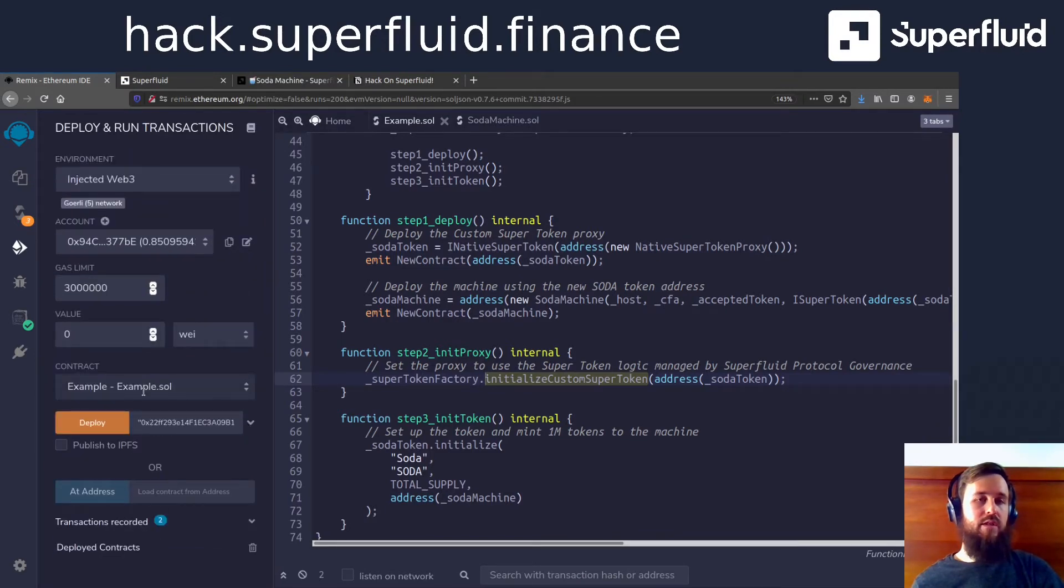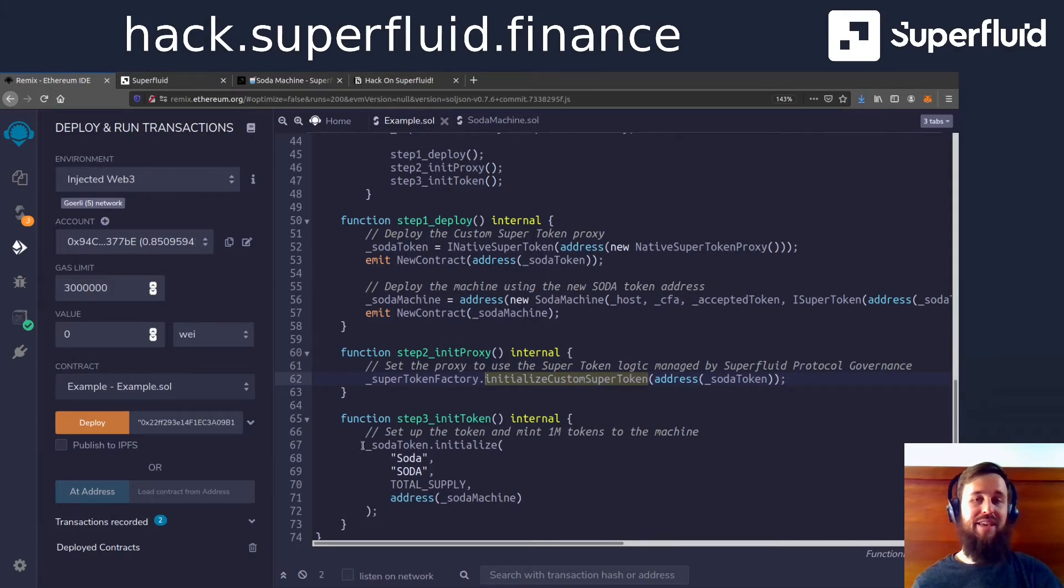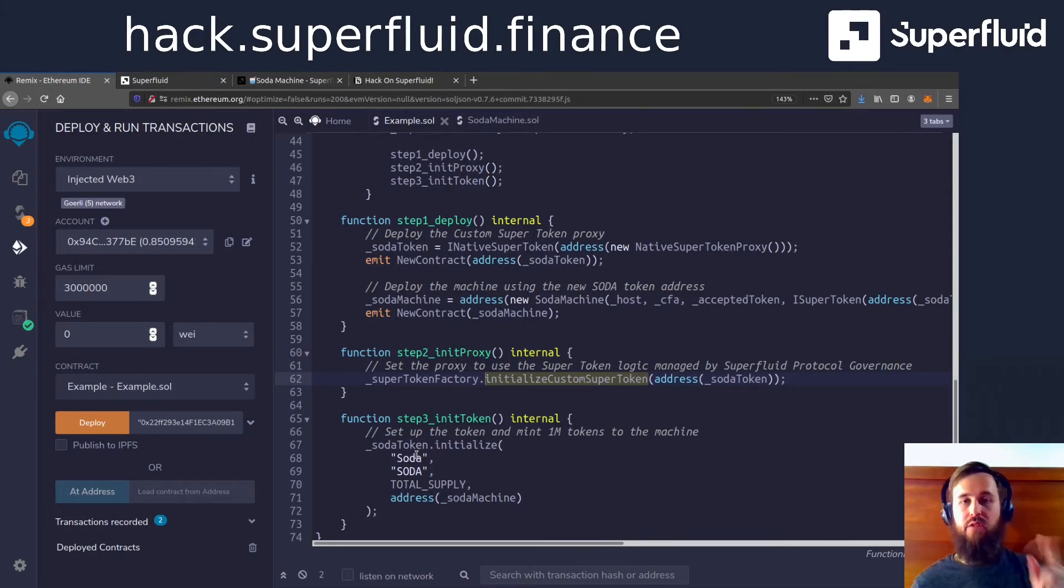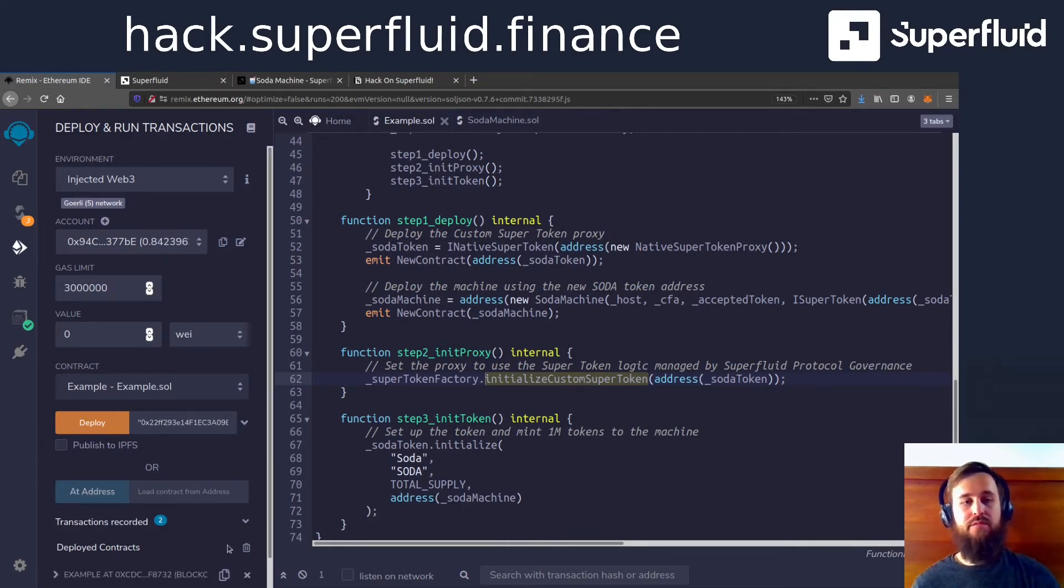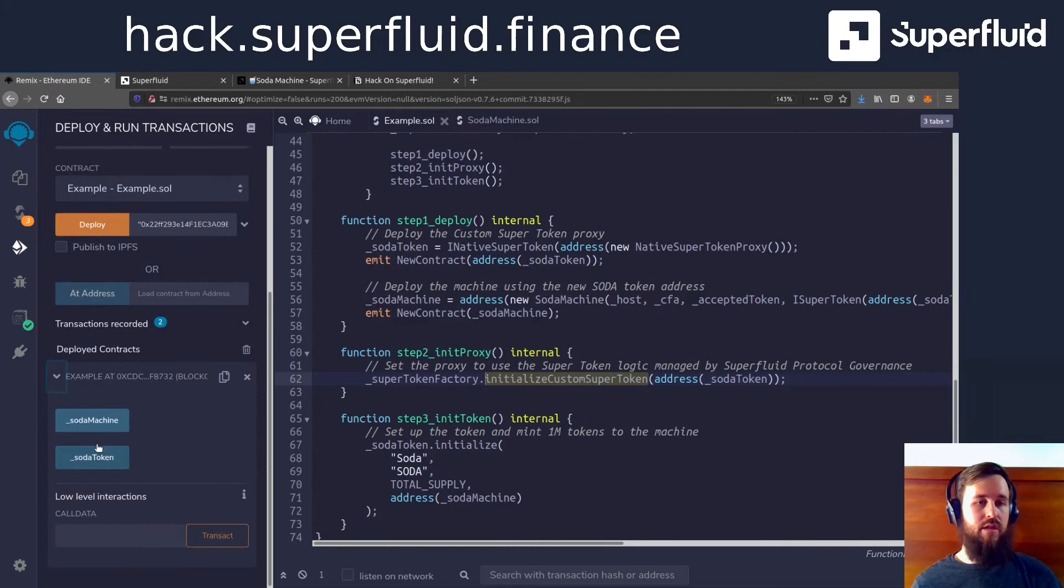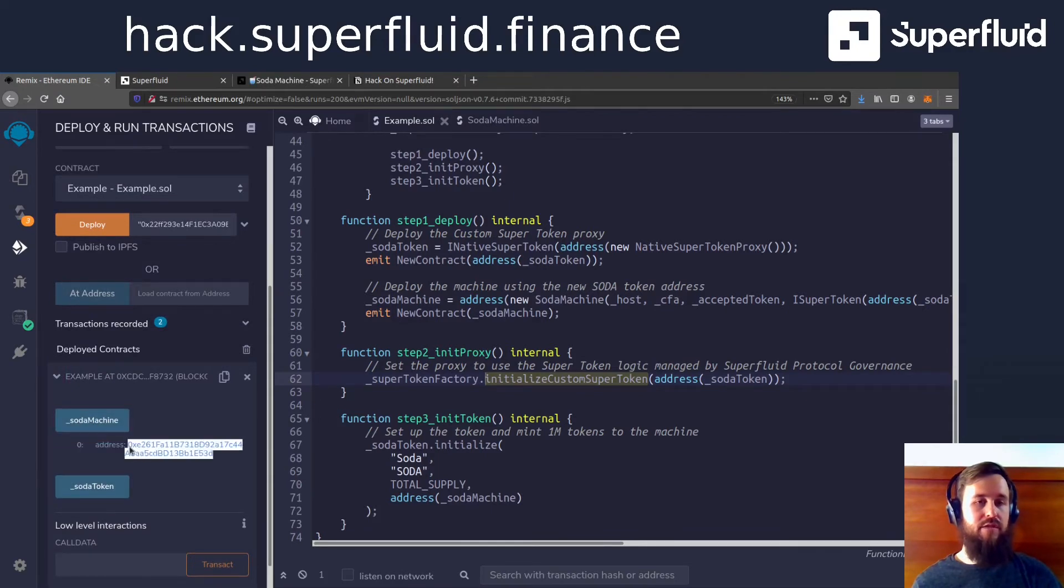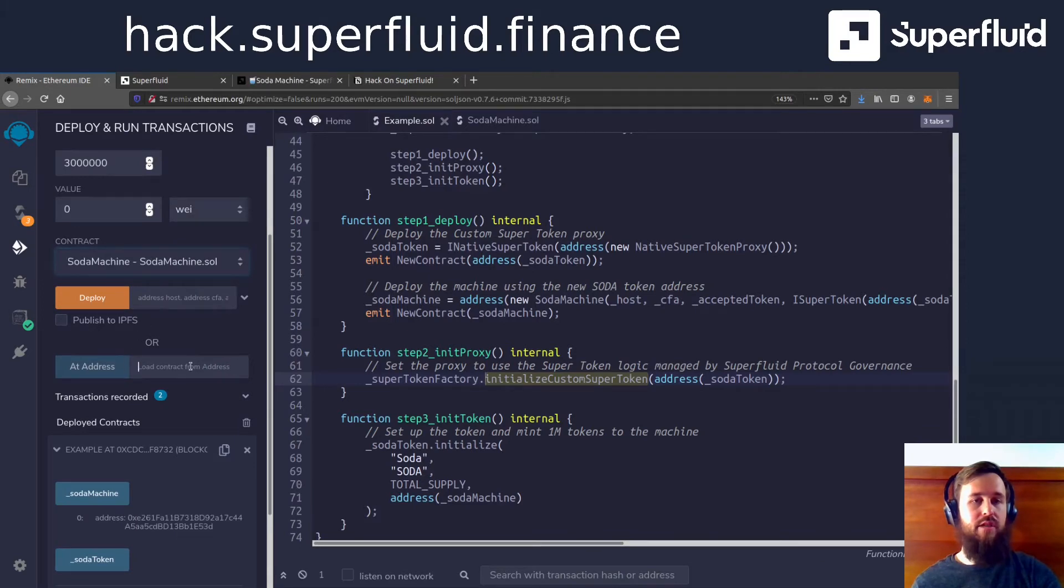And once that's deployed, we are going to get a nice little interface that's going to allow us to get the address for the two contracts that we deployed, the super token and the soda machine. So let's get the soda machine first. We're going to copy that and let's load up the soda machine at this address.